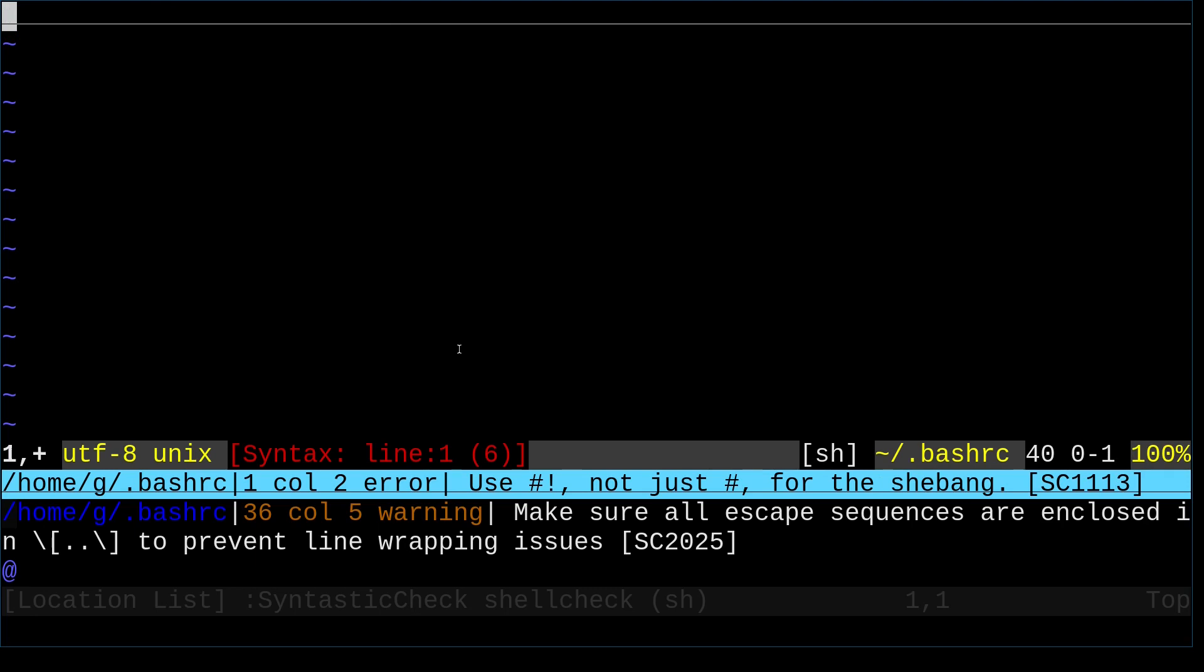To save it, you use colon, w, q, and enter.